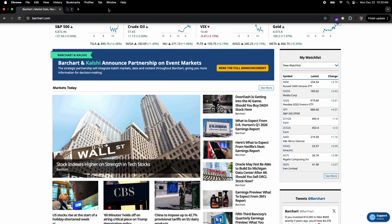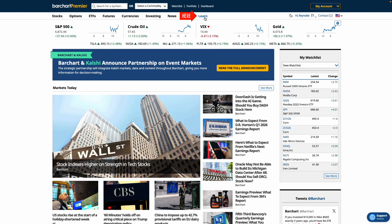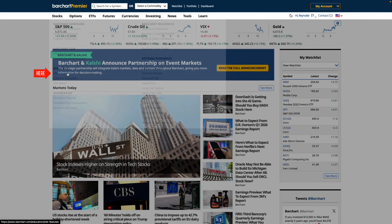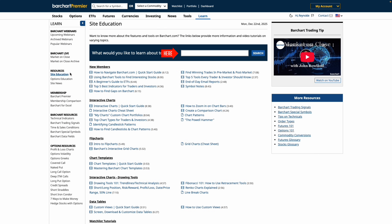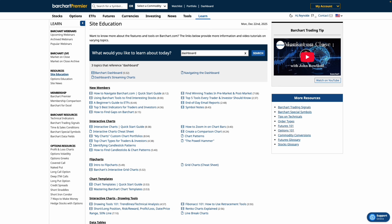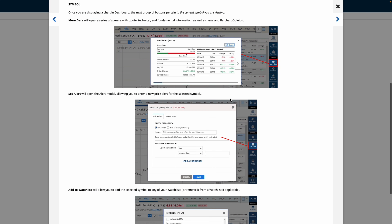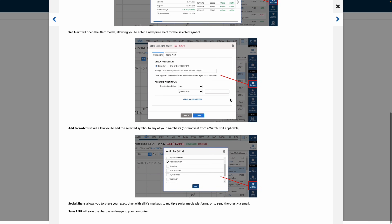To keep learning, head back to the top menu and click Learn, then select site education. Here, you'll find more videos and resources covering charting tools, screeners, indicators, and more advanced platform features. And as always, thanks for watching, and we'll see you for the next one.